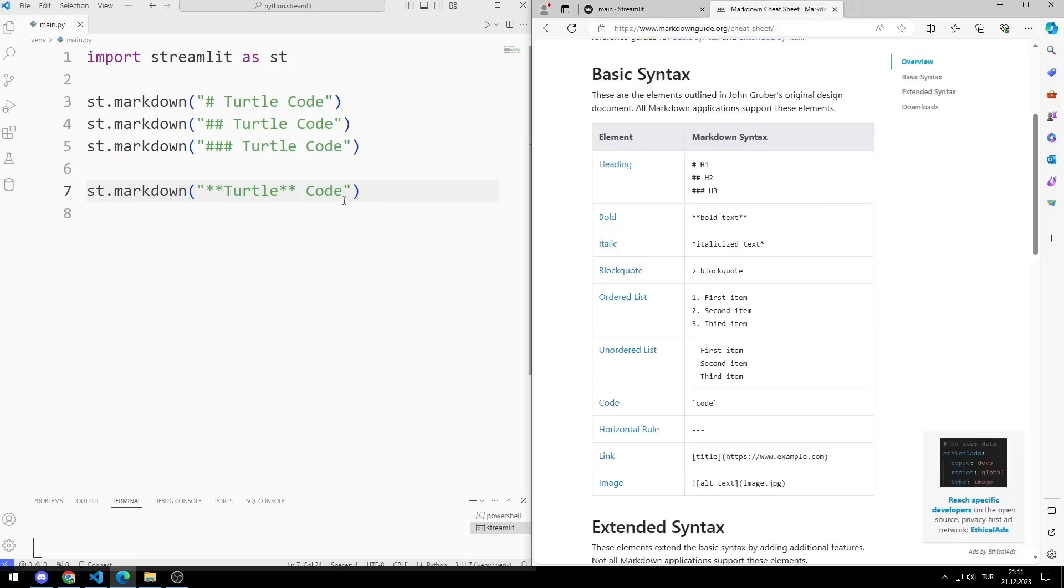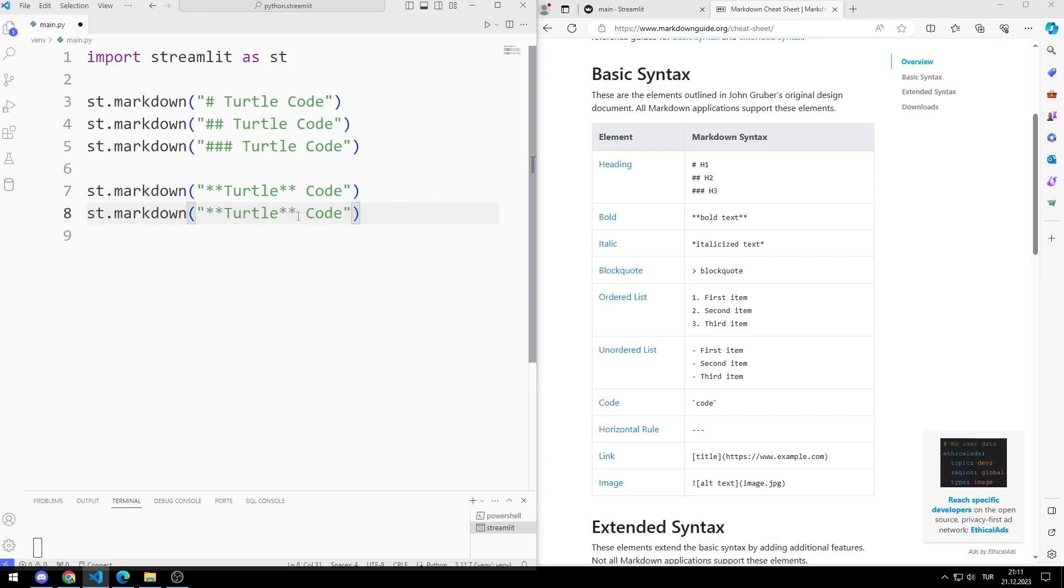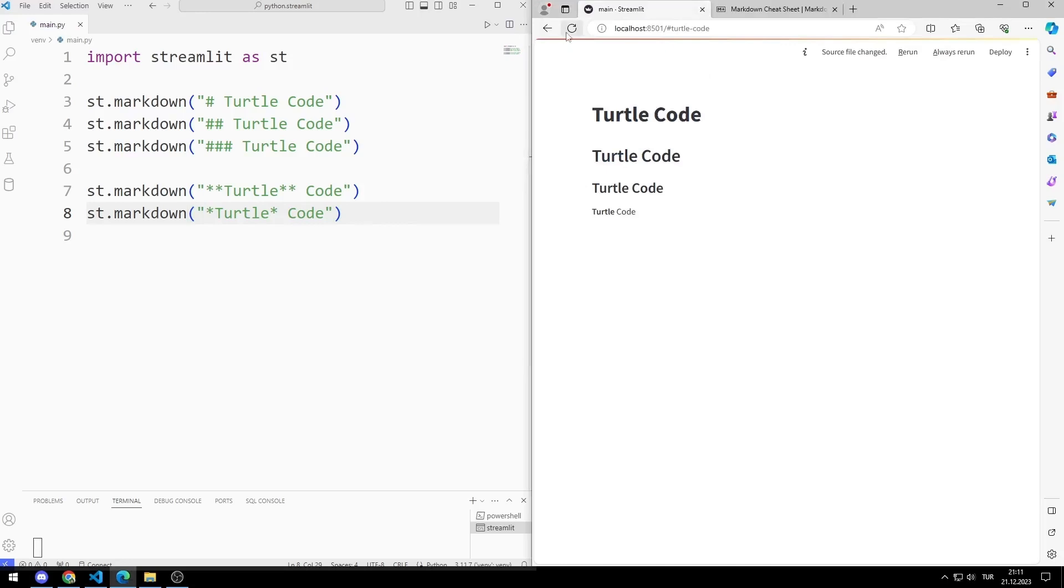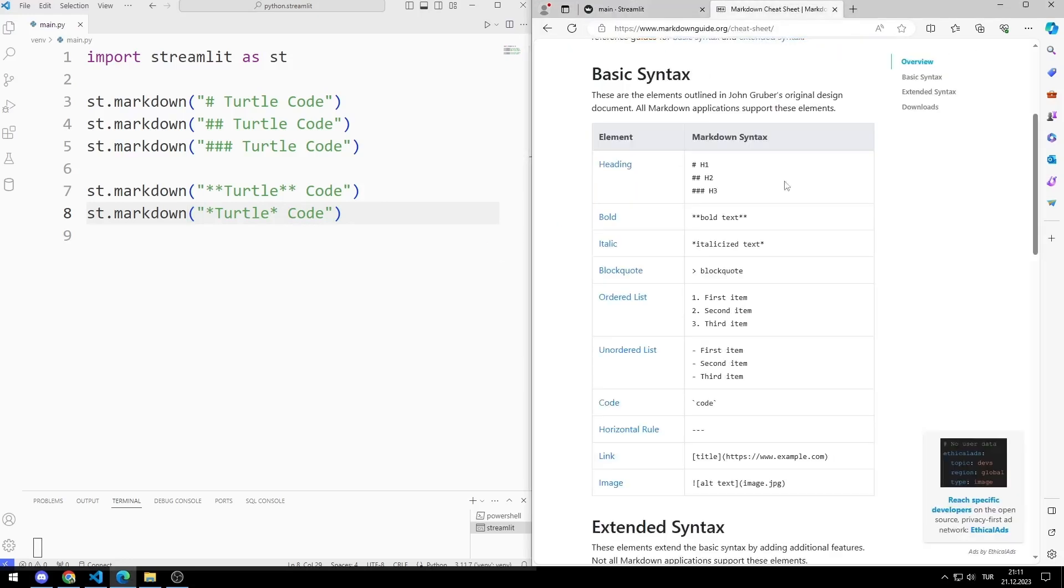Let's try the italic feature. Turtle Printed in Italic.